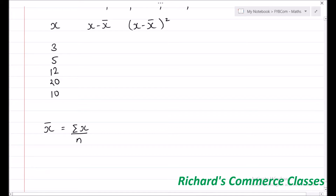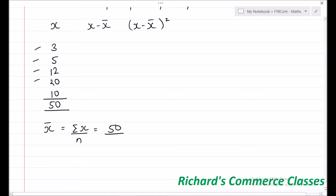Now, summation x will be the total of the x column, and if you take the total, it comes to 50. So summation x is 50, divided by n, which is the number of observations — that is 1, 2, 3, 4, and 5. So n is 5, and x̄ comes to 10.